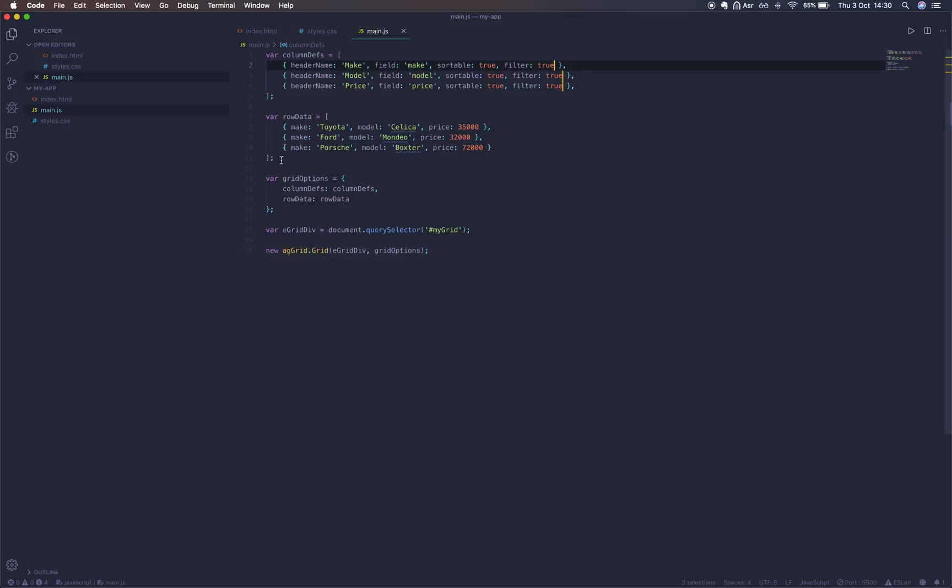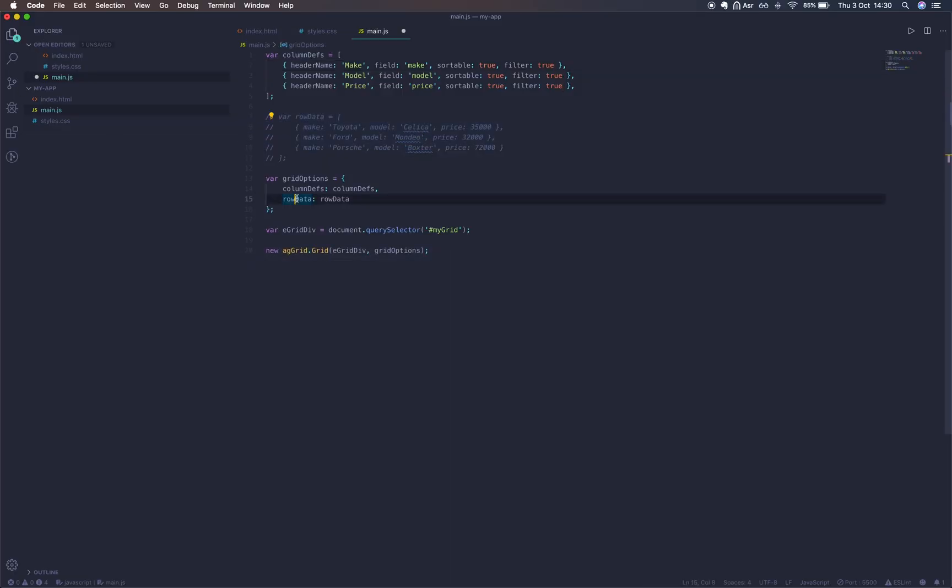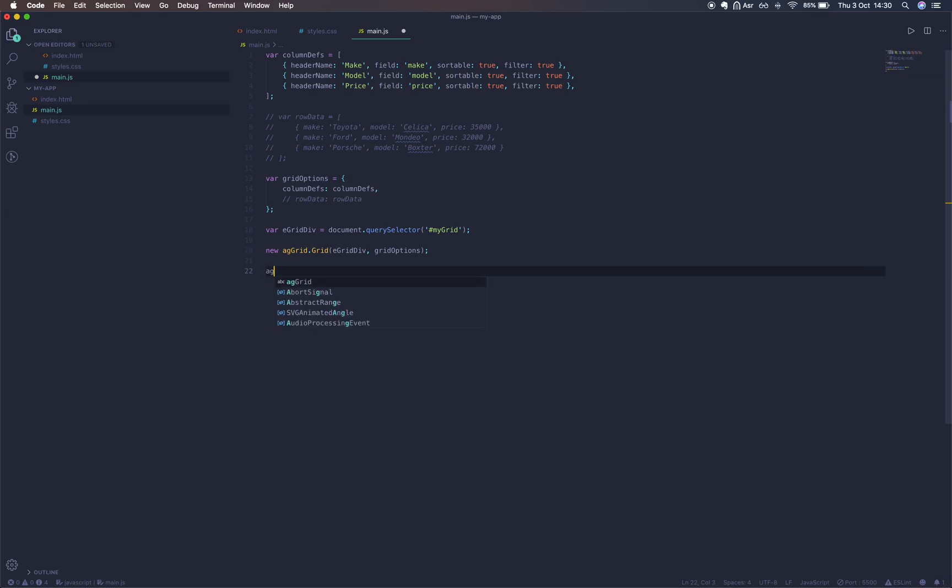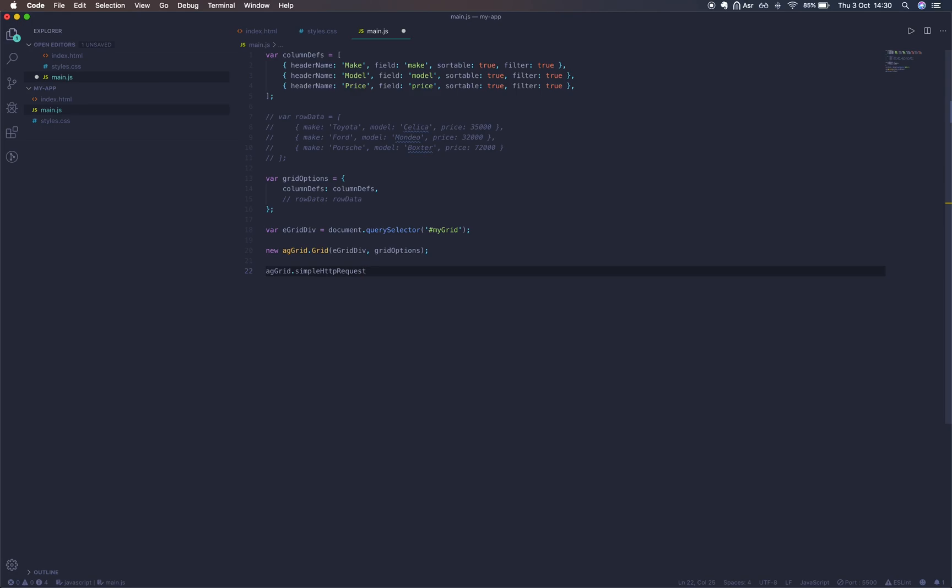Now let's dynamically fetch our rows instead of hard coding them. I'm just commenting out our row data. The agGrid namespace actually has a method called simpleHttpRequest which allows us to do fetching. It takes an object with a parameter URL and it's going to return a promise with our row data.